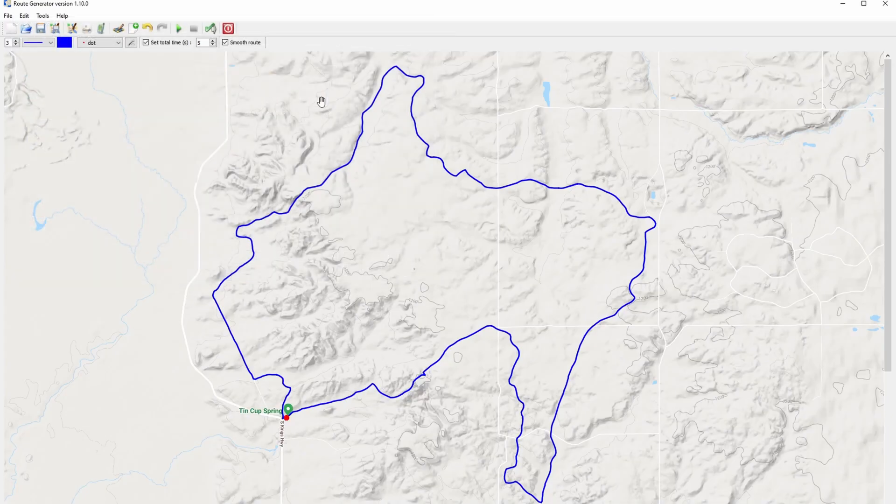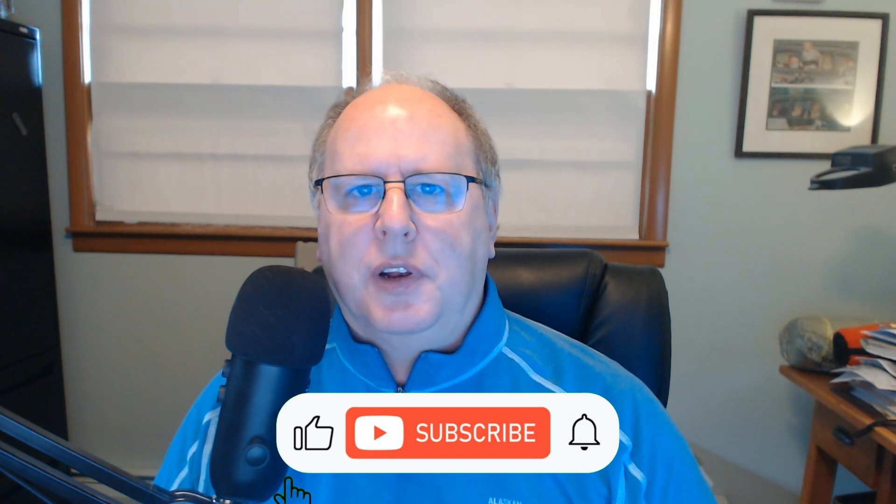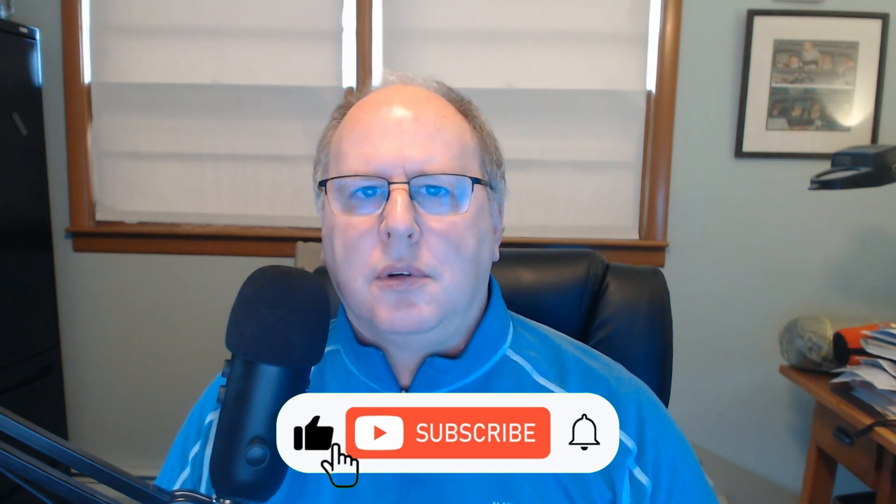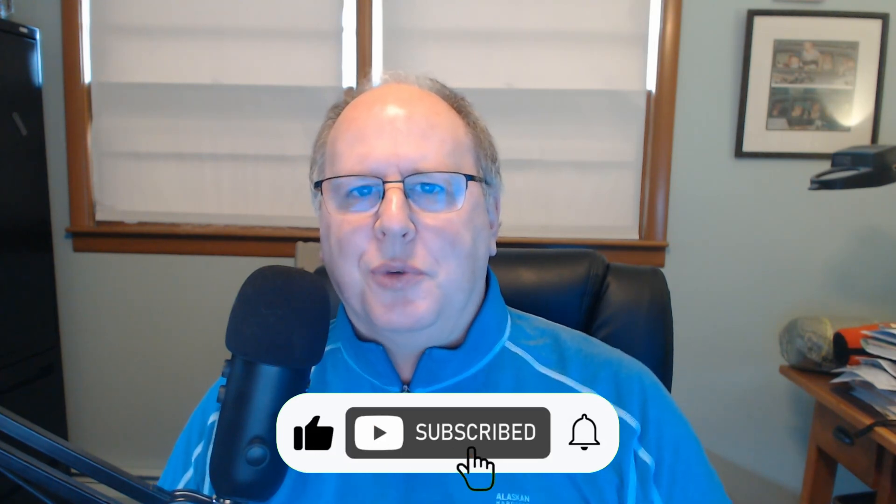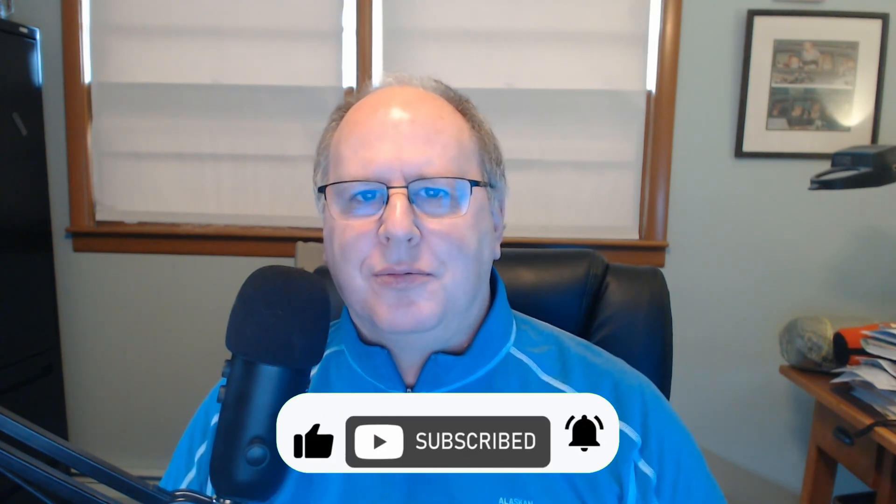And that completes the overview of RouteGen. I want to thank you for stopping by the channel and checking this video out. Until next week, take care.